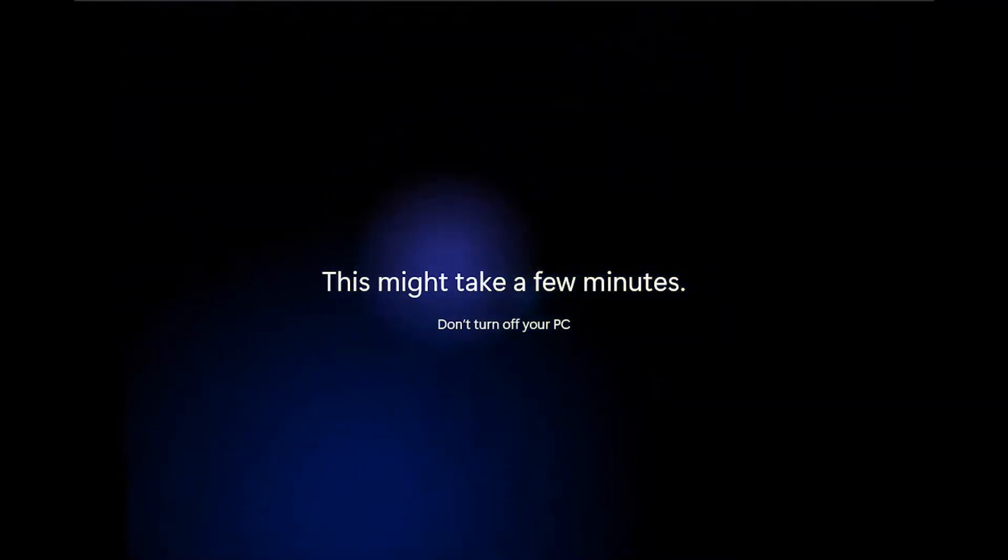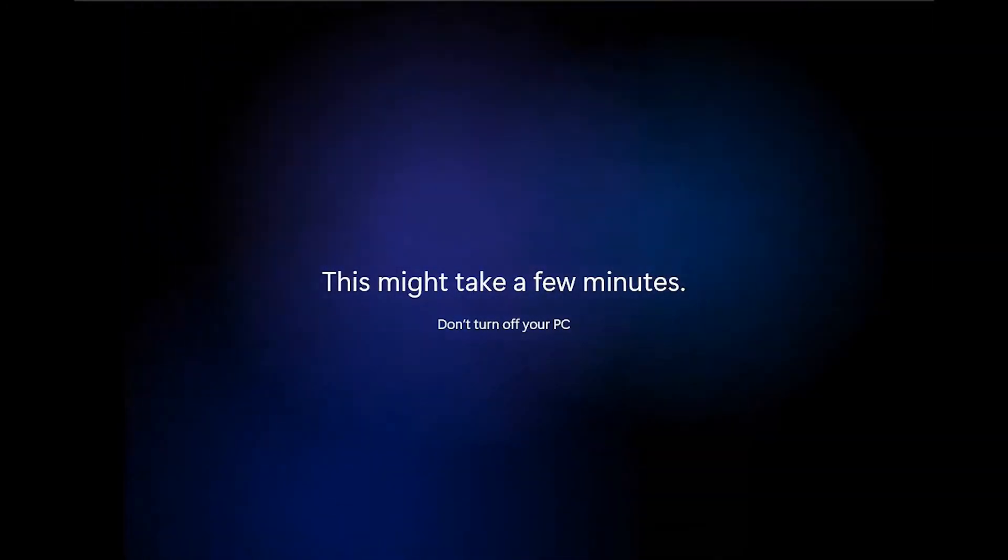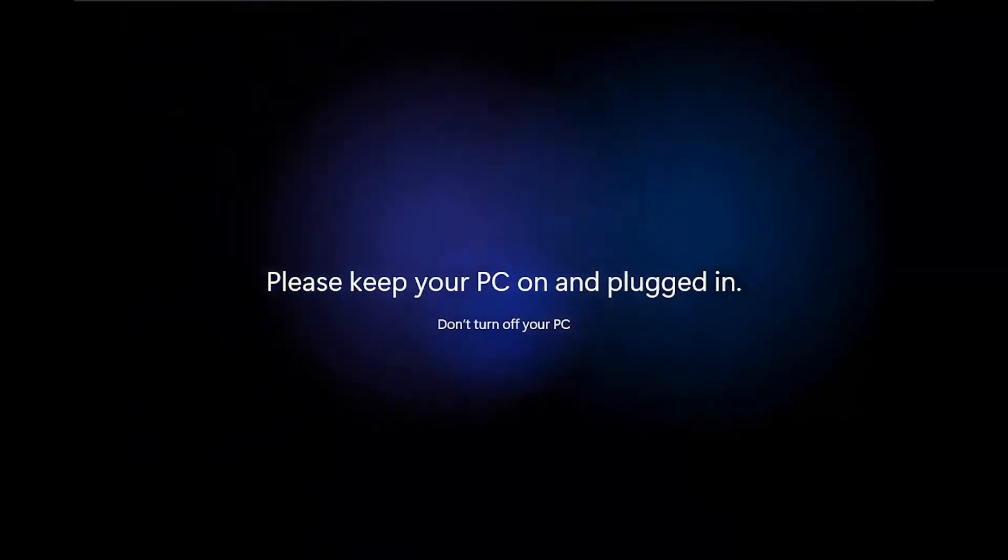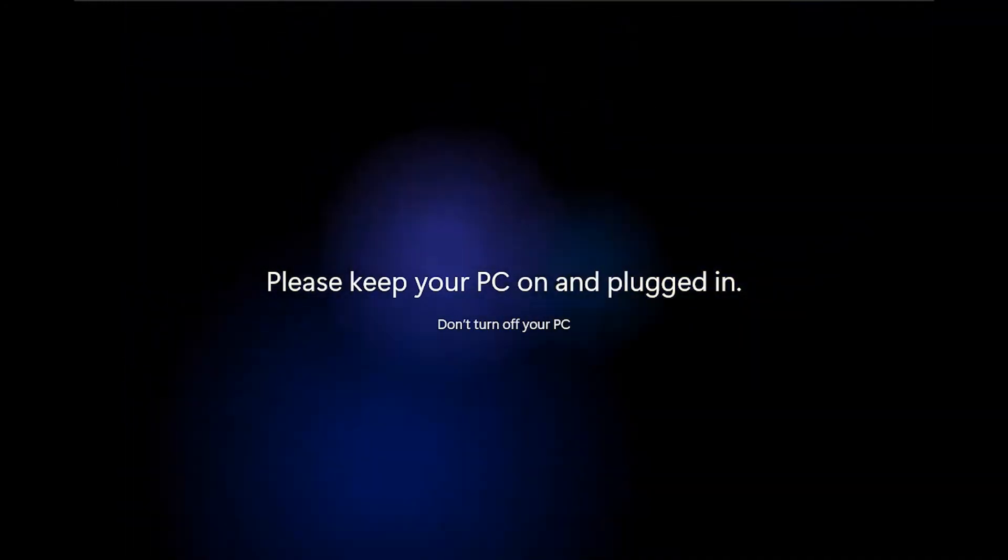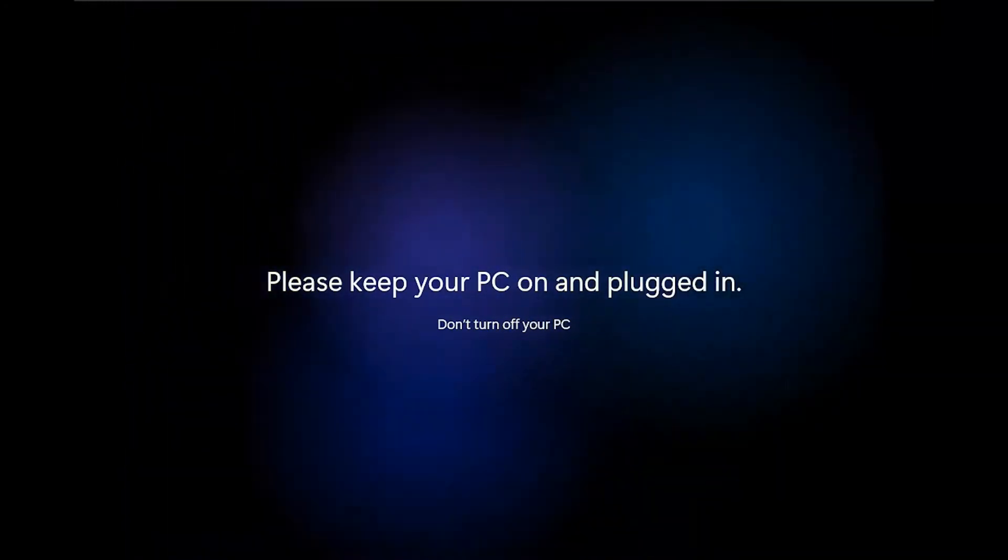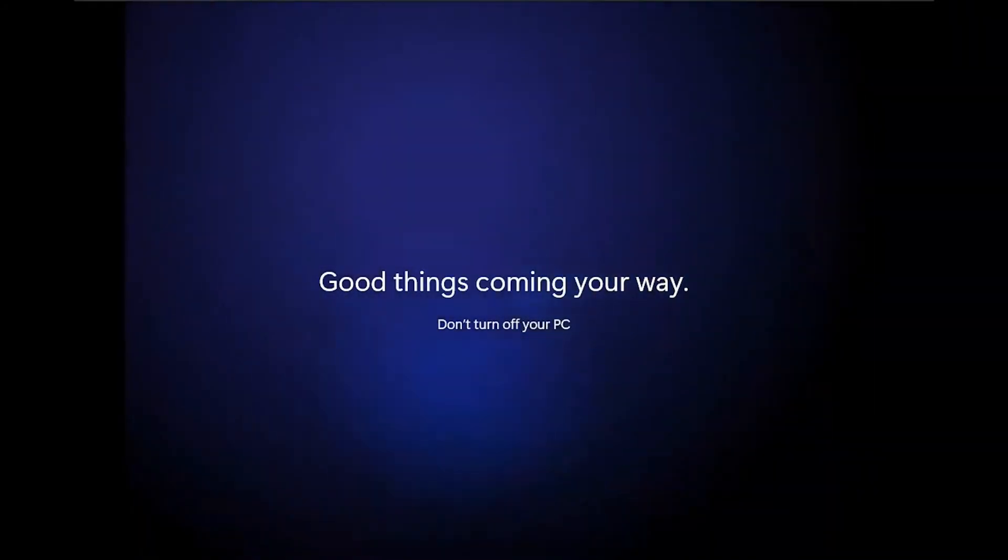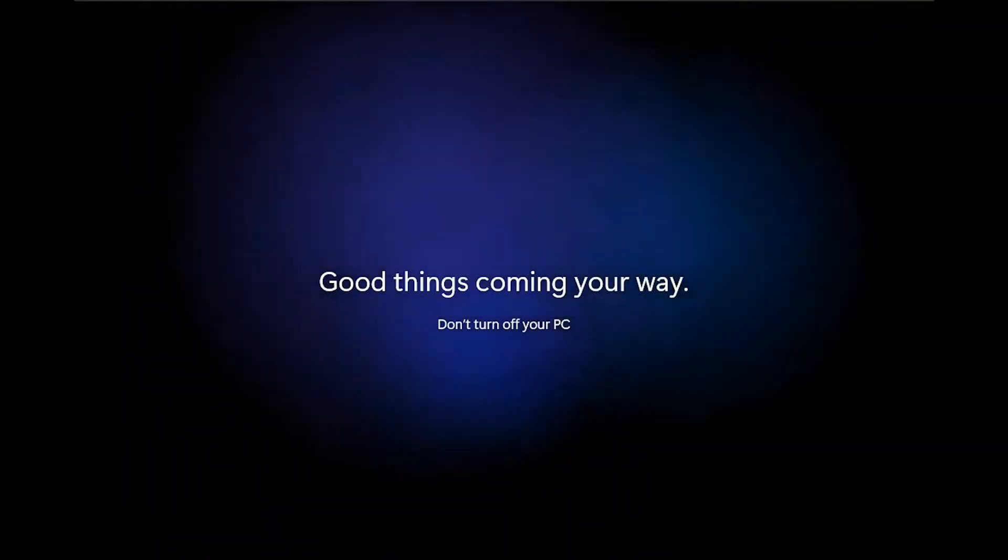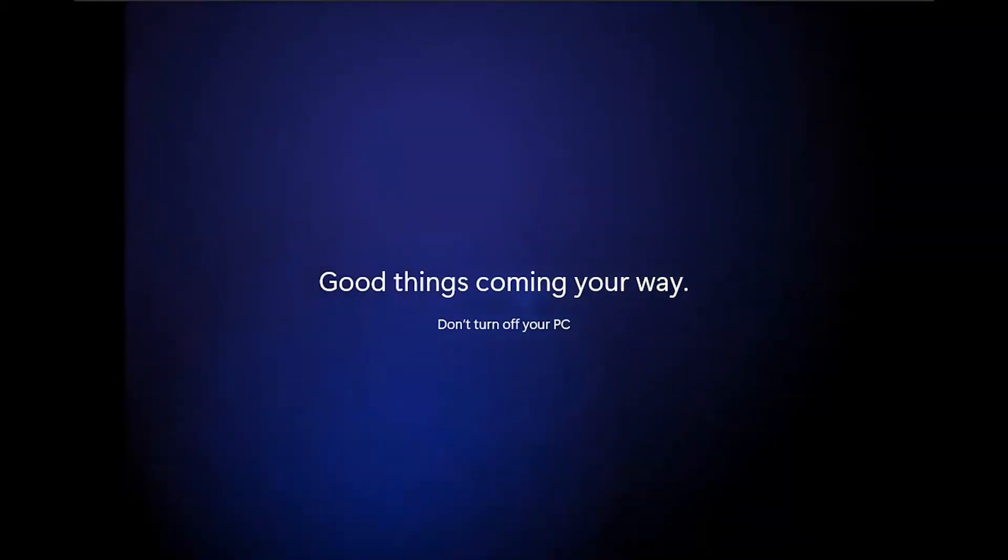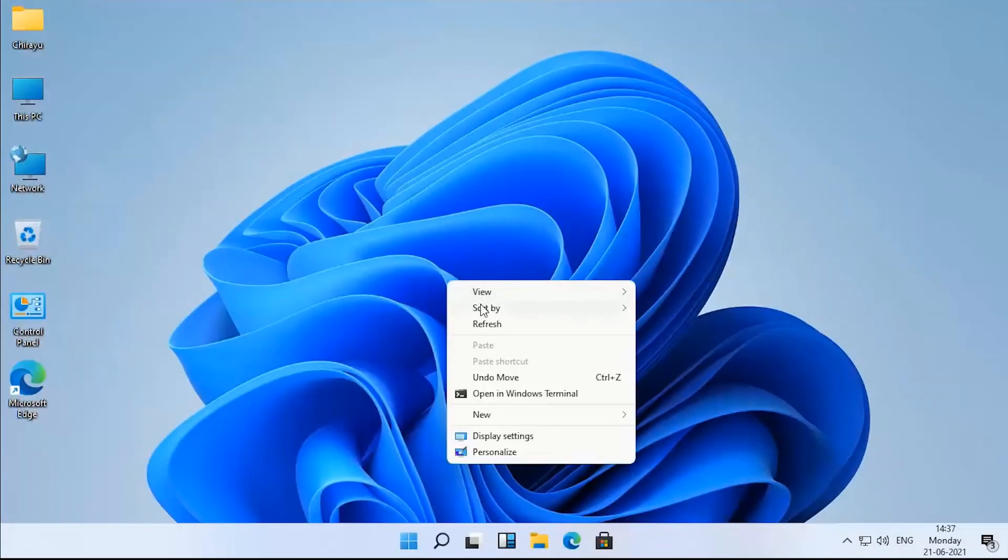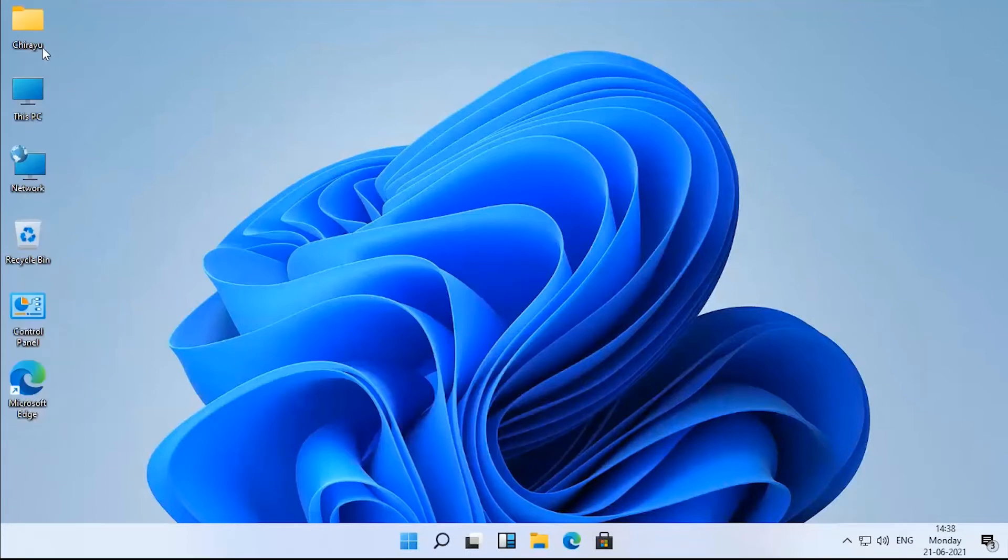Windows 11 is getting ready, and here also you can see new blue glowing animation added to the background. Here it's almost ready. Presenting you the new Windows 11. Let's move forward and see what's new in Windows 11.